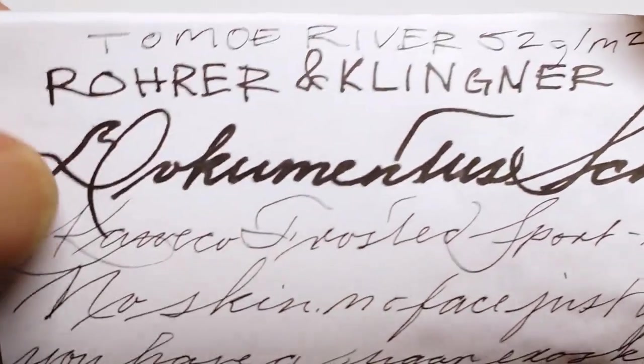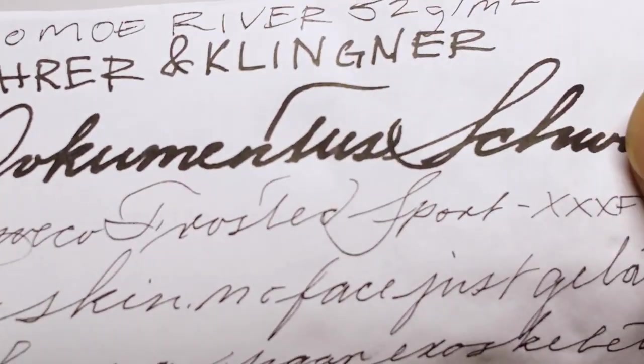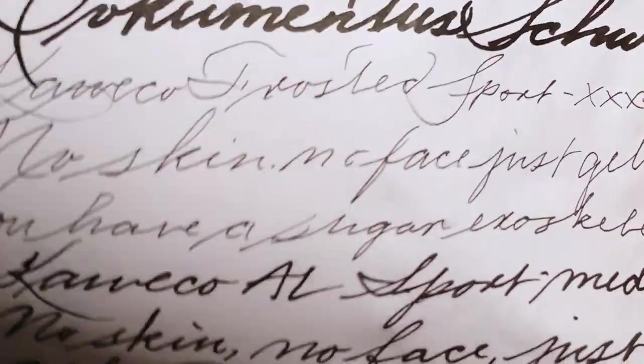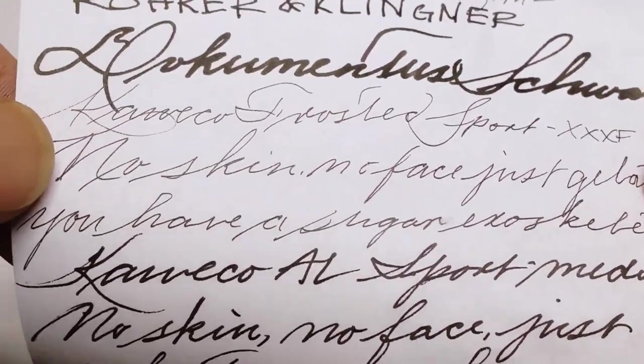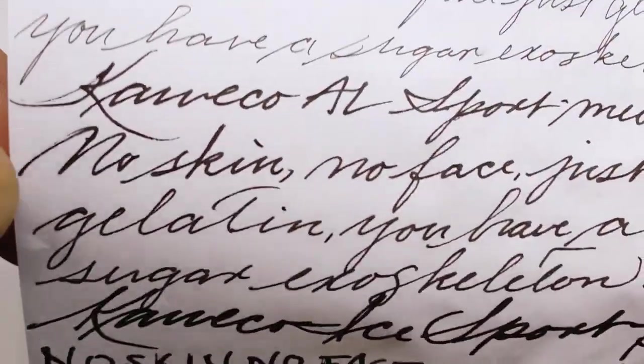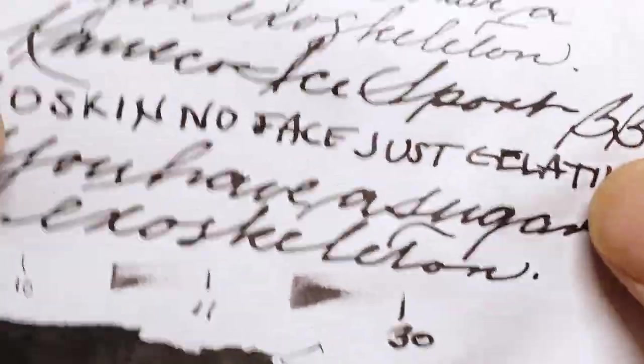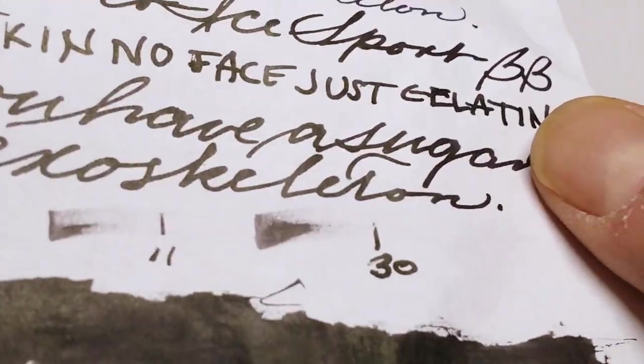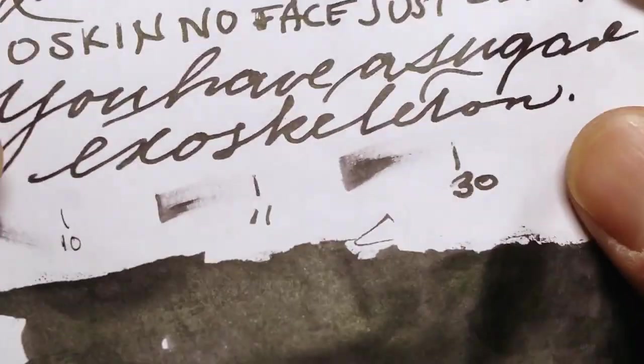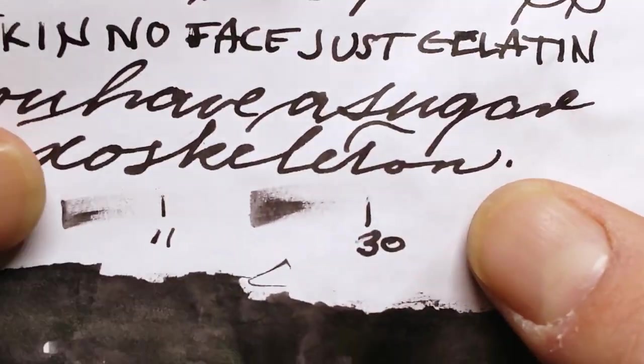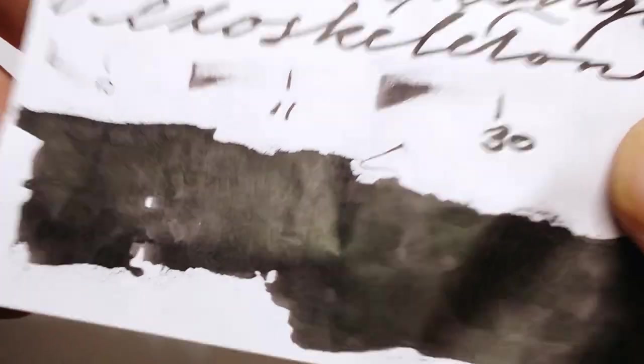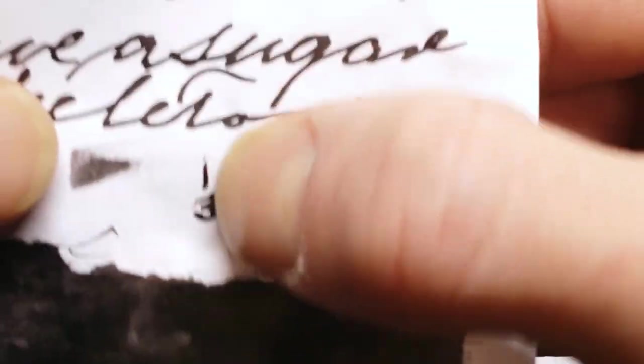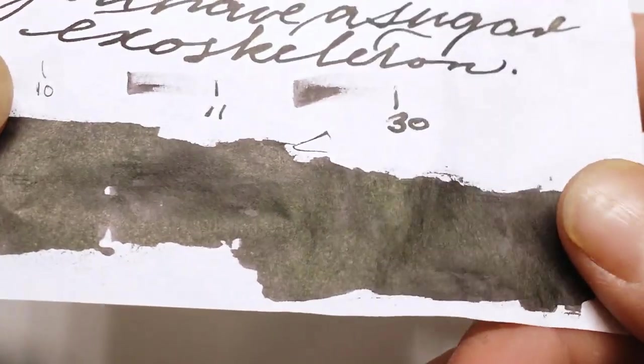Tomoe River, fifty-two gram. I dig it. There's more of that sheen, especially in that double broad. Dry times: Ten seconds in the triple extra fine. Awesome. Eleven in the medium. Holy shit, that's like instant for Tomoe River. And thirty in the double broad, but that stroke was not the best. And then swatch. Of course, water test. Absolutely nothing. Ghost AF, especially in that double broad. But it's Tomoe River, but you really don't get anything serious in the triple extra fine. That's pretty badass with the triple extra fine.